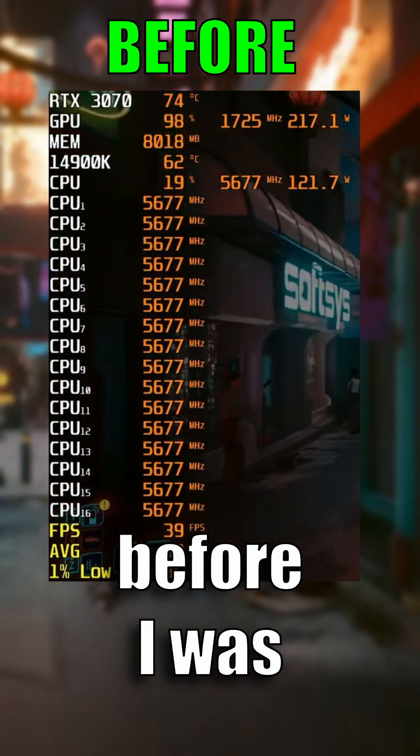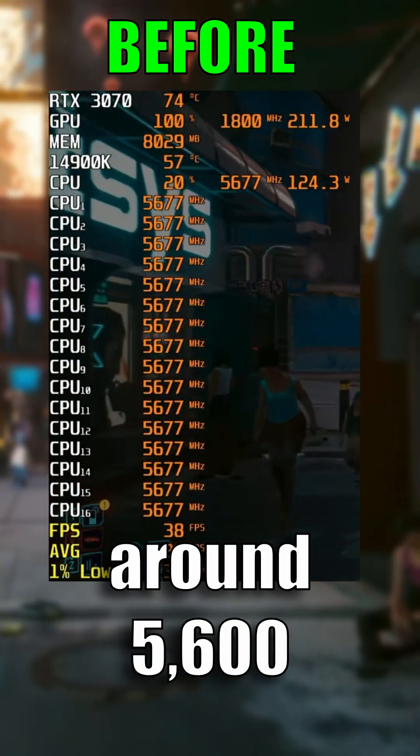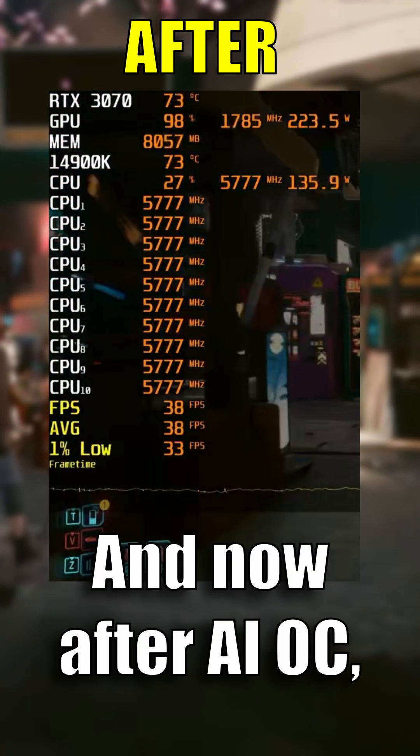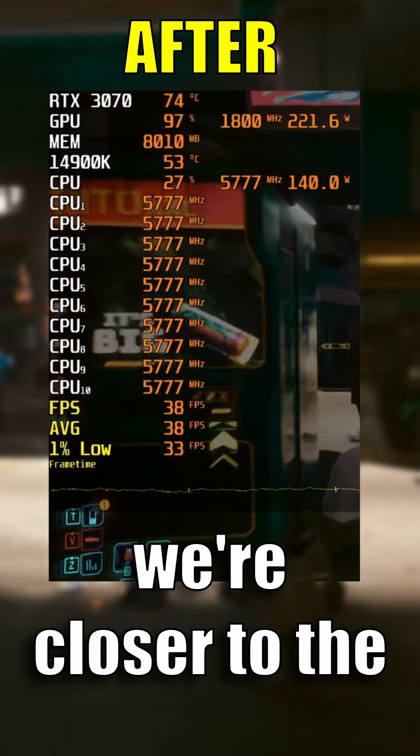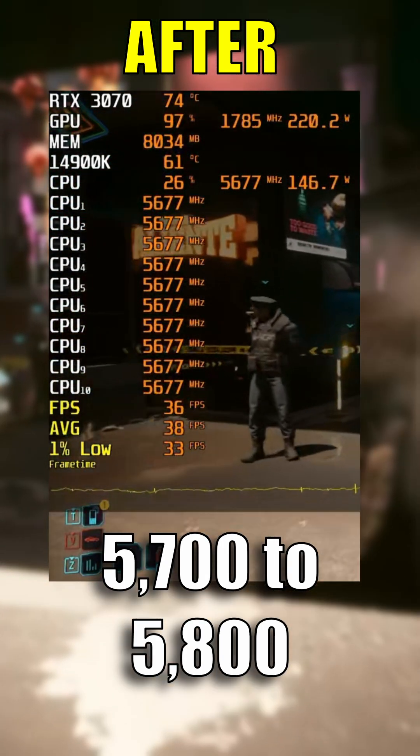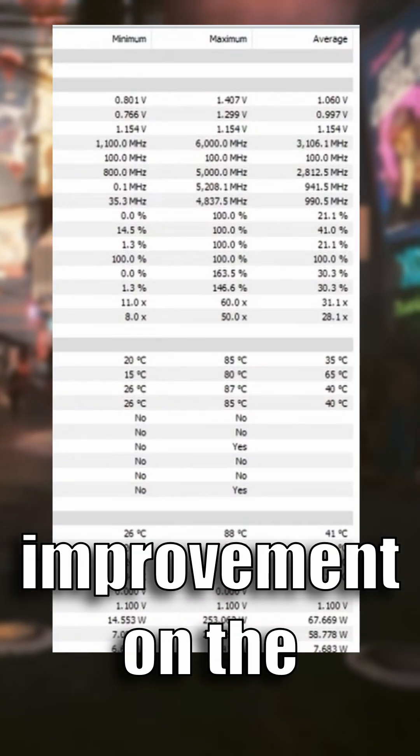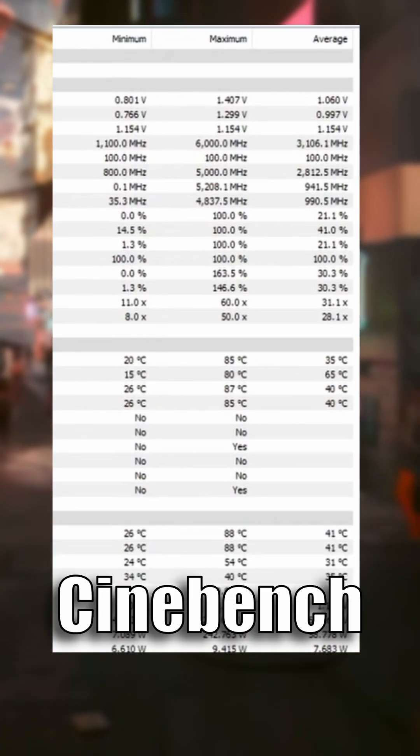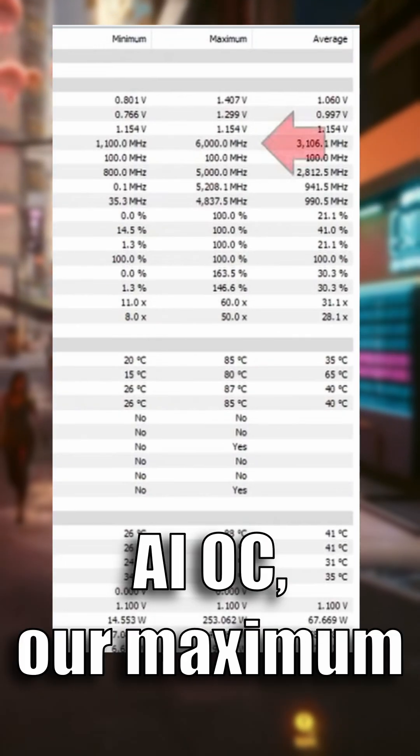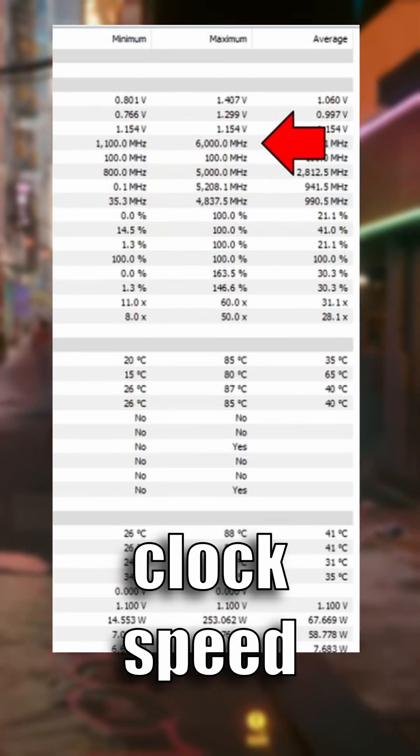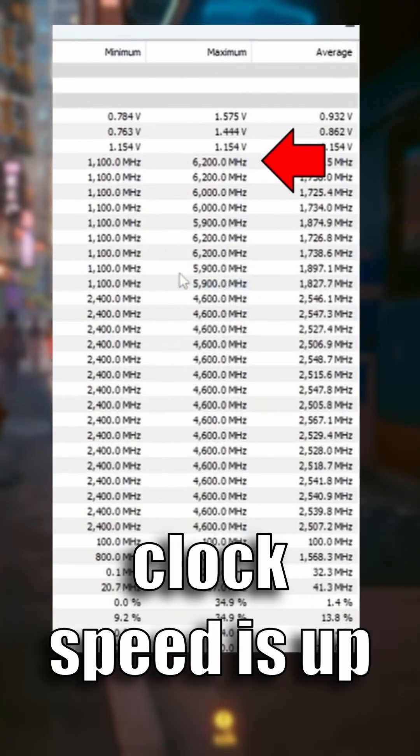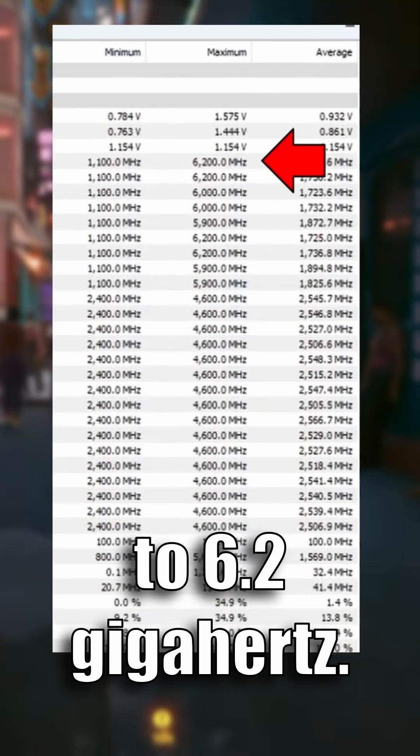You can see that before I was mostly hovering around 5600 megahertz, and now after AIOC we're closer to the 57 to 5800 megahertz. I also saw an improvement on the Cinebench side of things, whereas before AIOC our maximum clock speed was 6 gigahertz, now our maximum clock speed is up to 6.2 gigahertz.